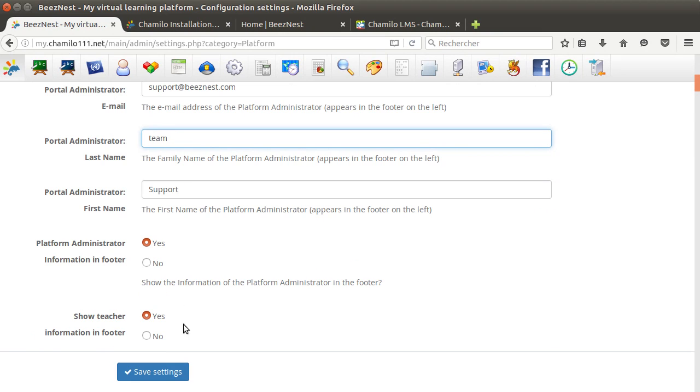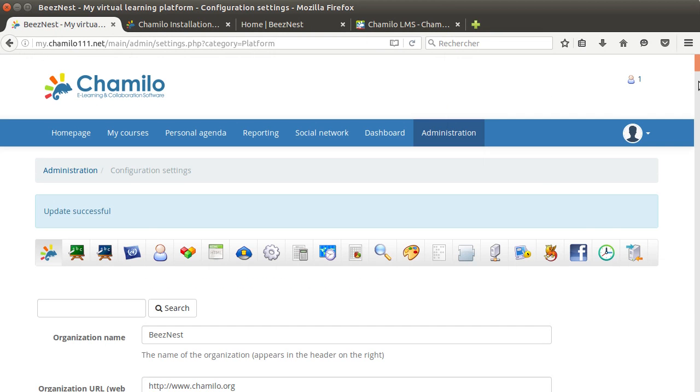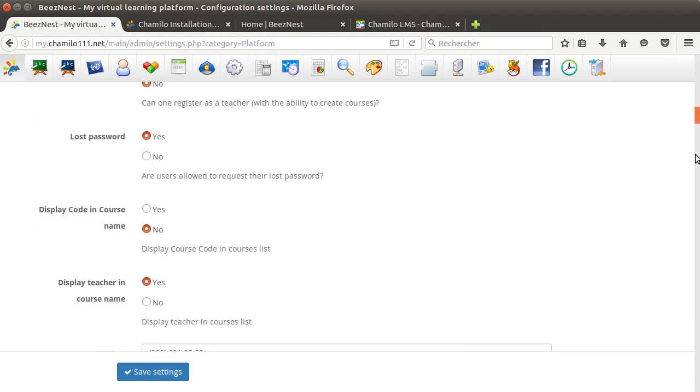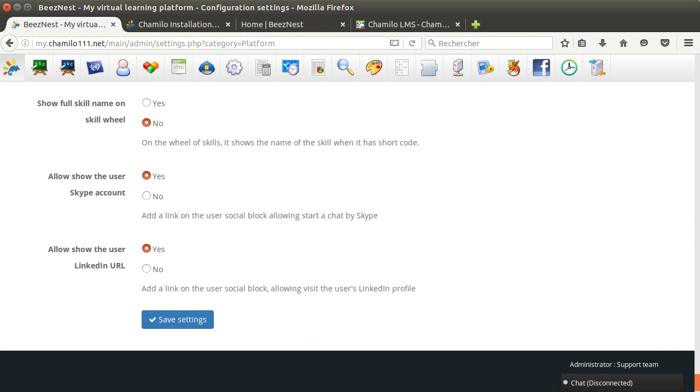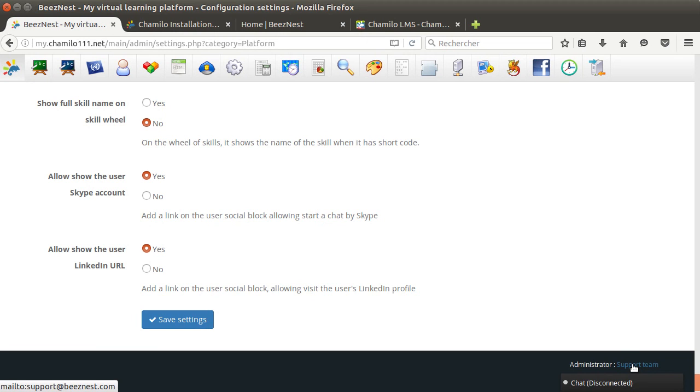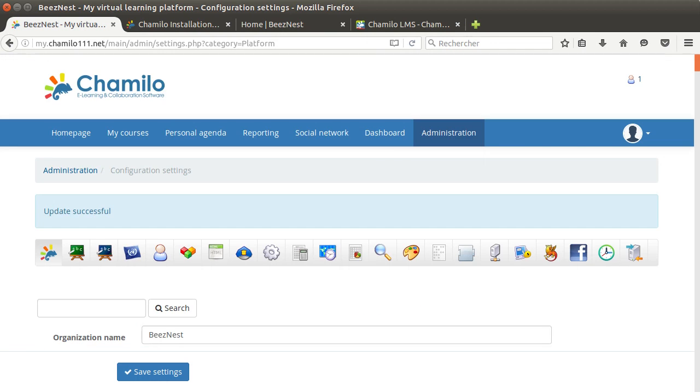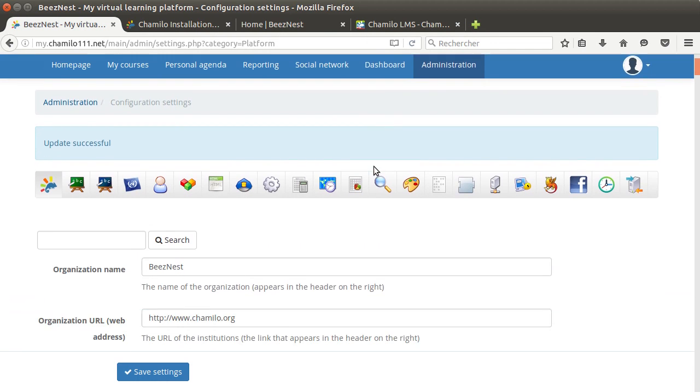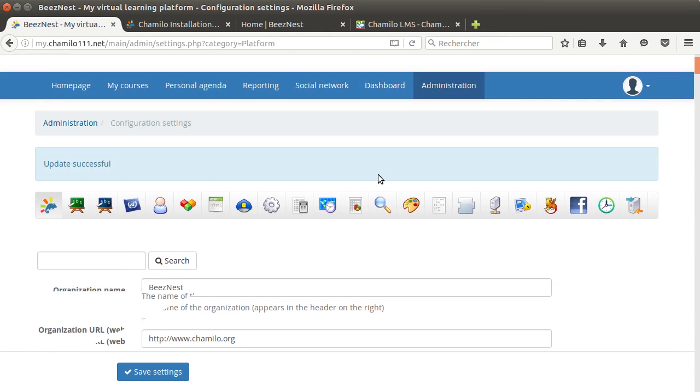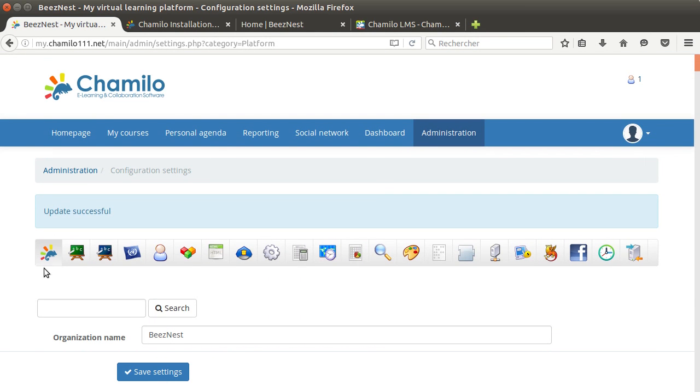So any user that will look for support can just click on that link and their email client will be started to send an email to support@business.com. You can see it in the lower left corner, you can see the email address there.